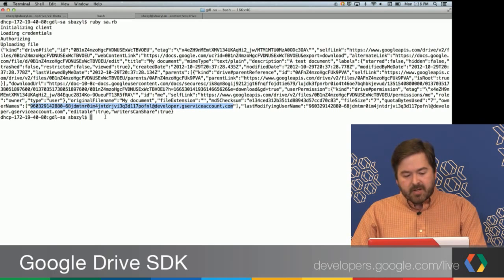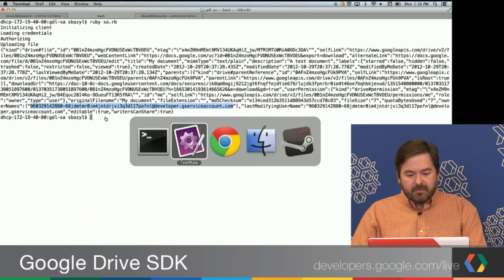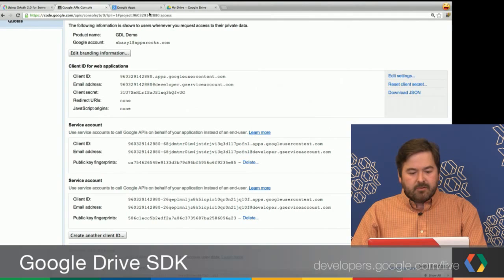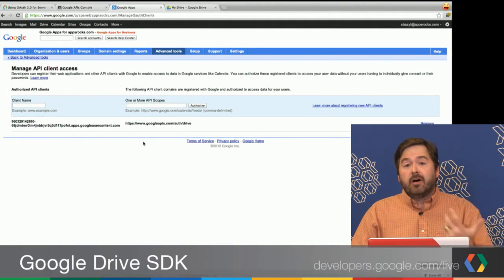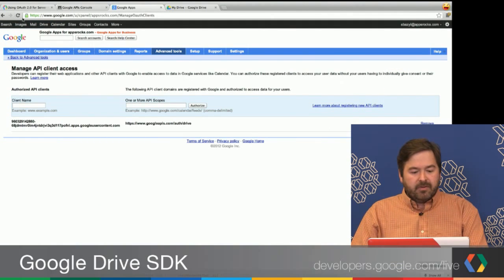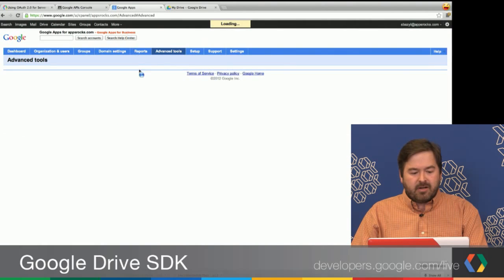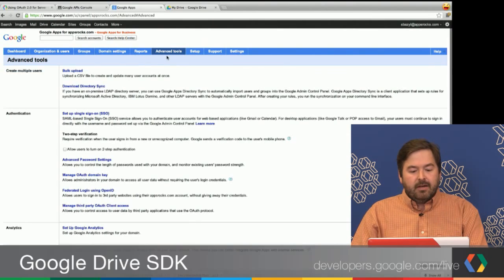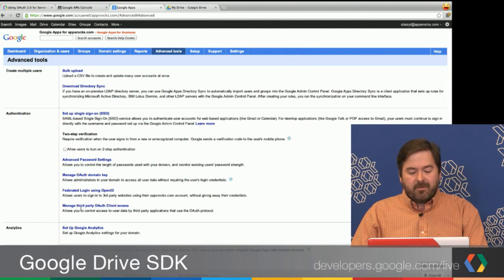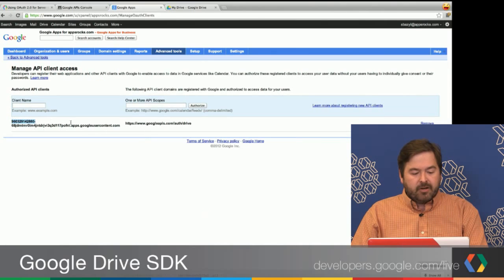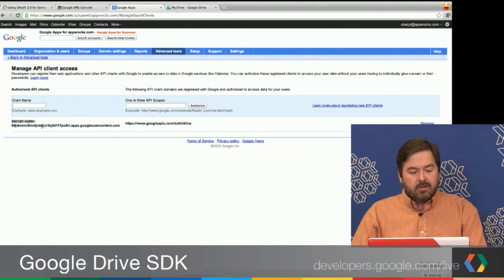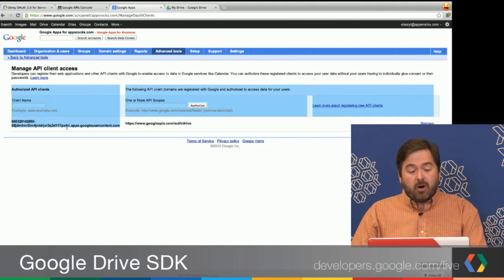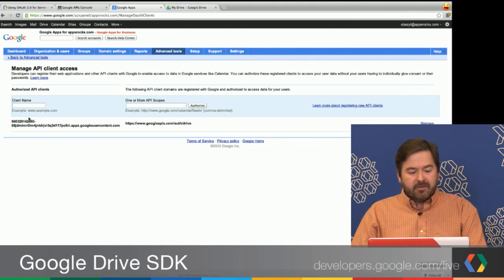The other case I want to demo is this mode of user impersonation. This is just our Google Apps control panel. We have one of our test domains here, Apps Rocks. And underneath Advanced Tools, there's this link down here for Manage Third-Party OAuth Client Access. You can click here. And I actually already created this earlier, but here is where we would do the delegation to basically authorize our application to impersonate users on this domain.